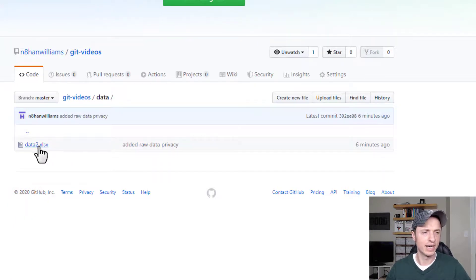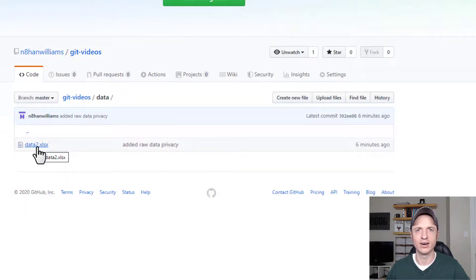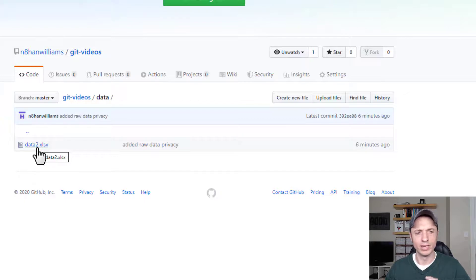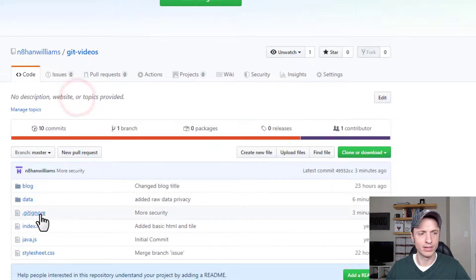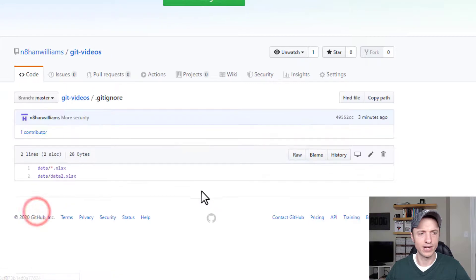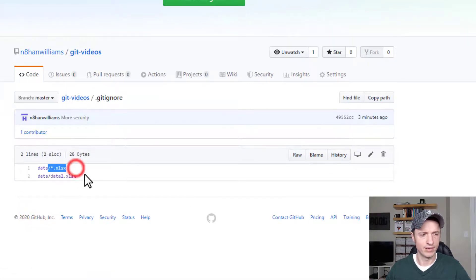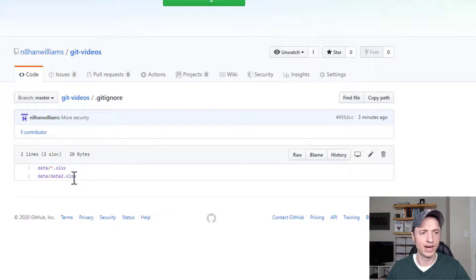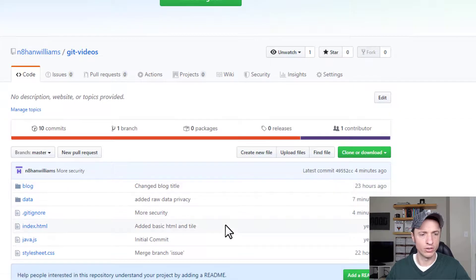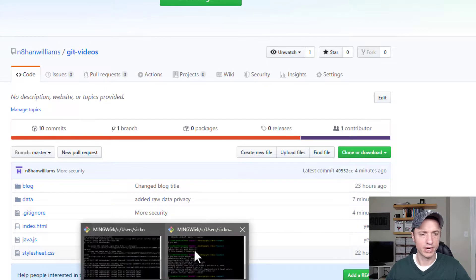We missed something here because this shouldn't be here. If we go back and we look at our git ignore file, we see that we blocked it out. We shouldn't have our data2 file available for people to see. So we've got to go do one extra step.